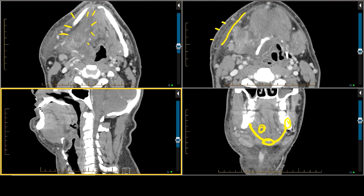If we have a large infection involving the floor of the mouth, this can result in elevation of the tongue base. The airway is behind the tongue base, and this narrows the airway. The infection can extend down inferiorly to involve the preepiglottic space and the epiglottis. This is diffuse edema involving the epiglottis, and we can see it's narrowing the airway.